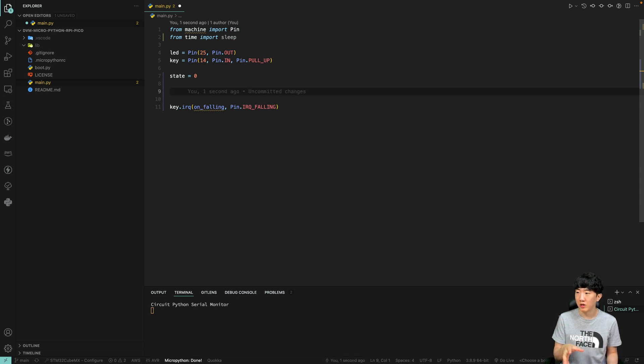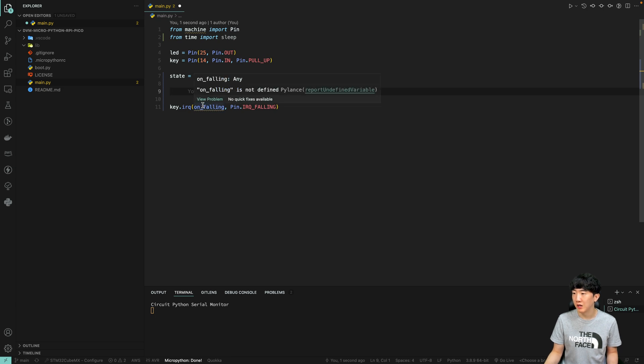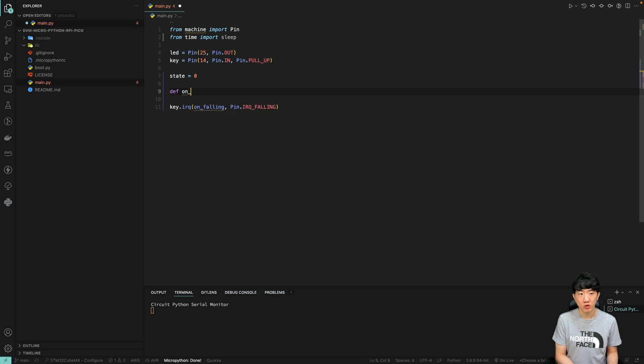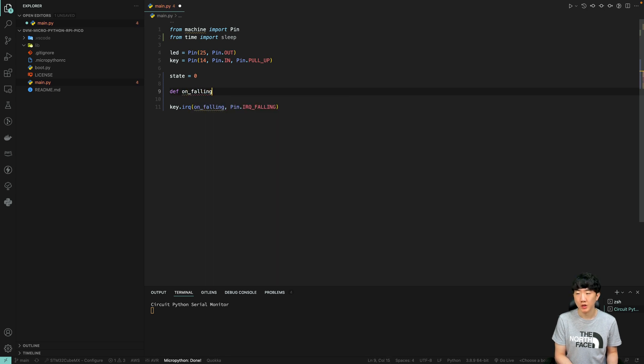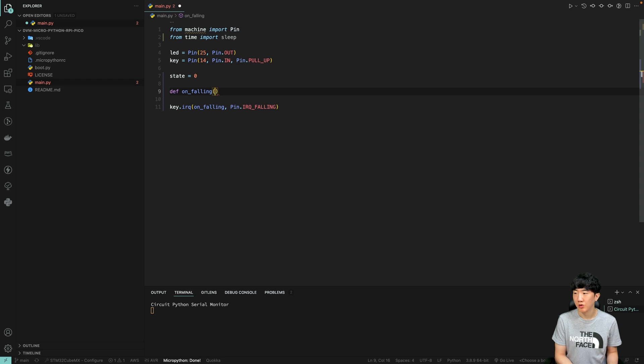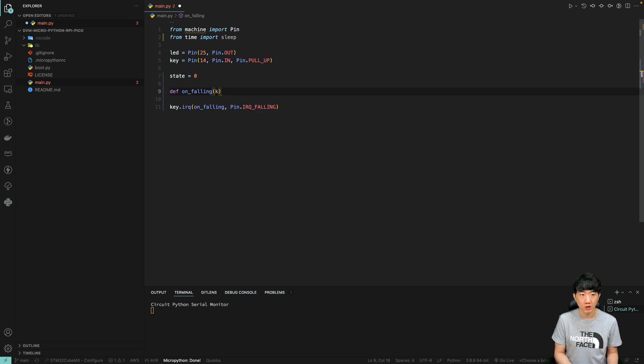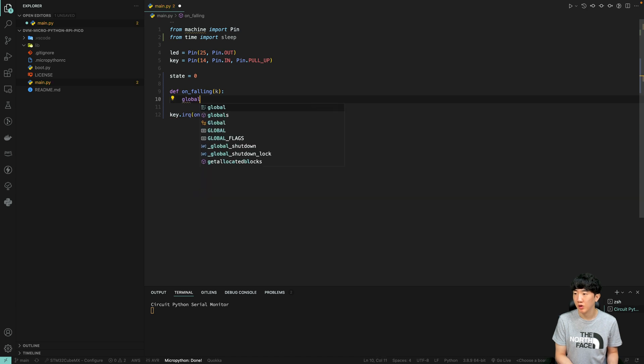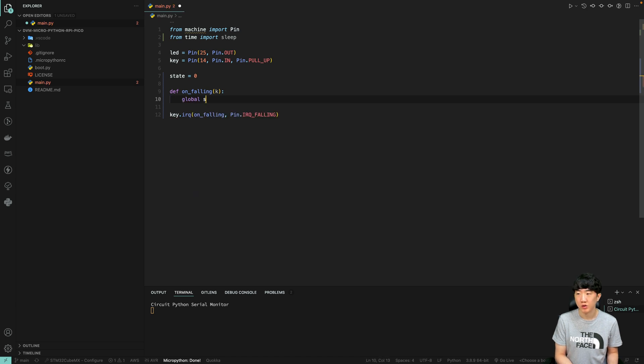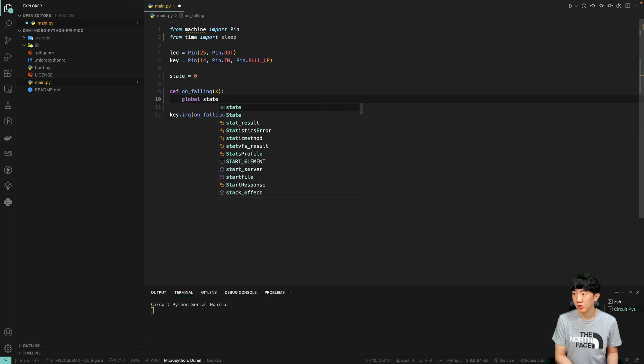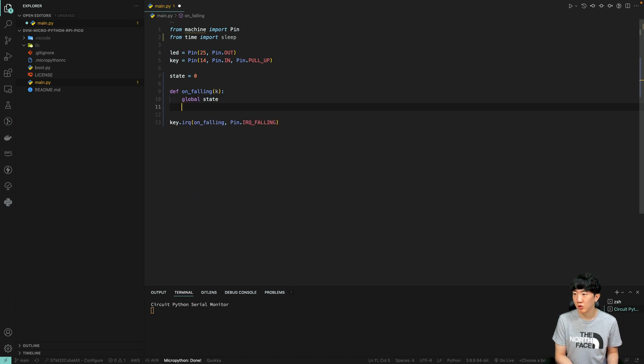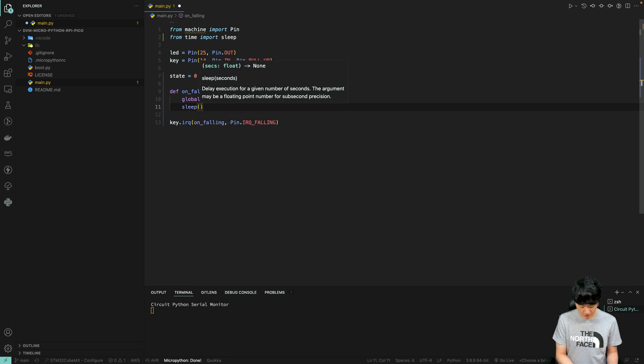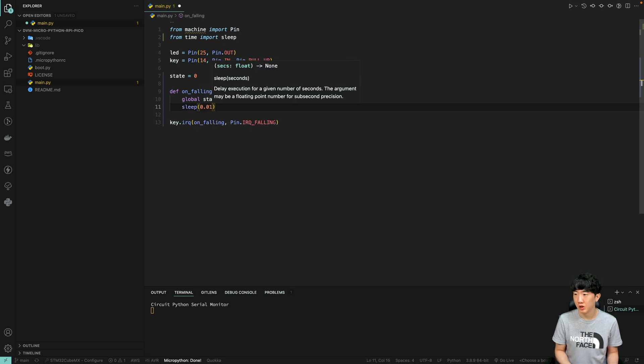We will define a function called on_holding. Within this function, we will declare the global variable using the global keyword, which allows the function to modify it. We will set the sleep duration to 0.01 seconds, a short delay to ensure the program runs smoothly and doesn't miss important input signals.